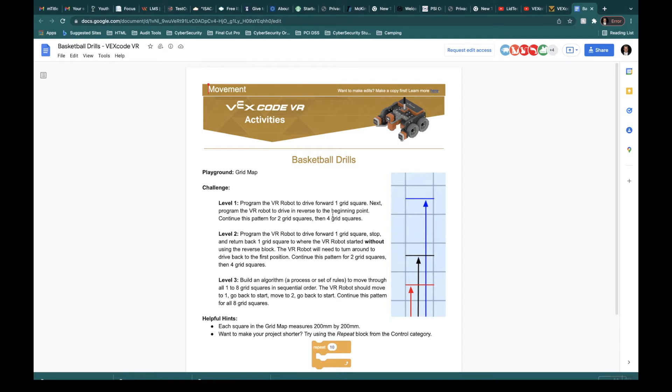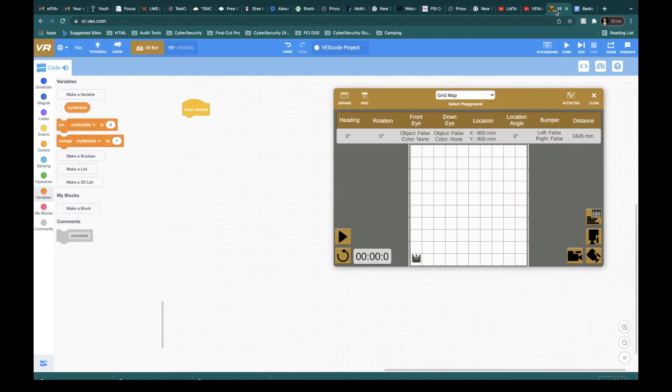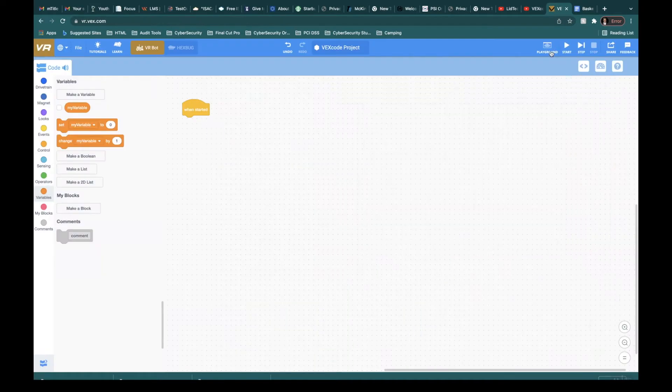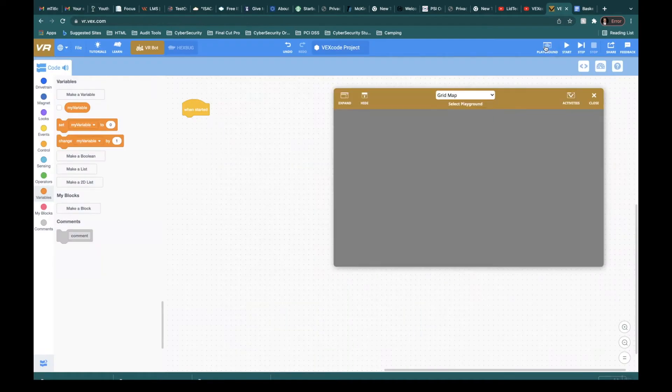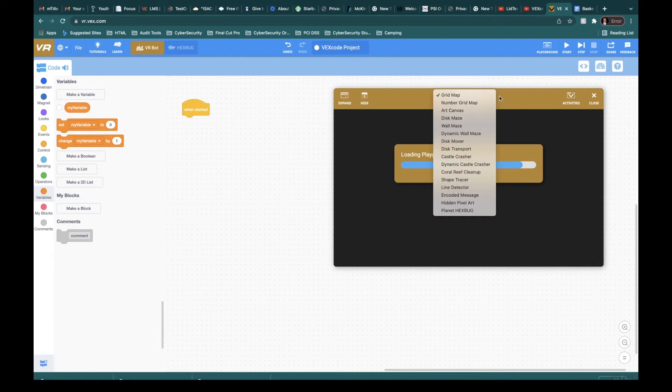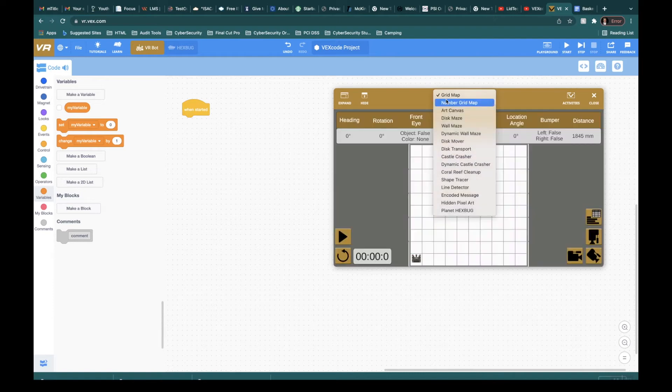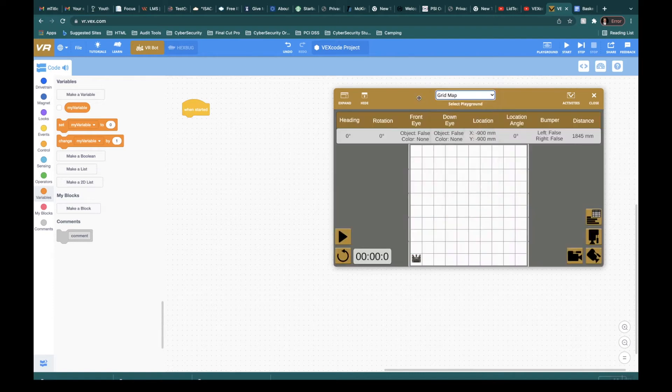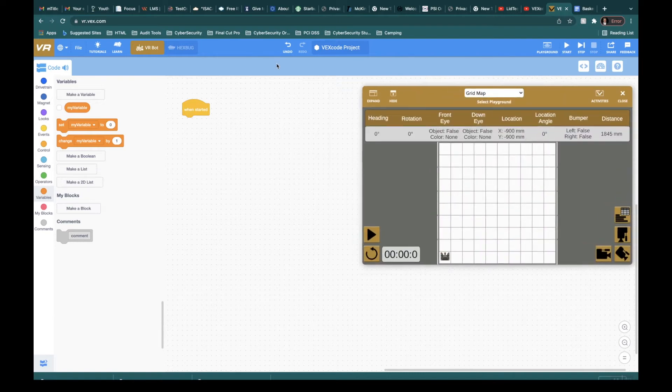So it says that you use the playground grid map, which I've already got set up. If you don't know how to get there, X out, you go to playground, make sure you choose grid map. There's several of them right here for you. Also make sure you have VR robot checked as well.